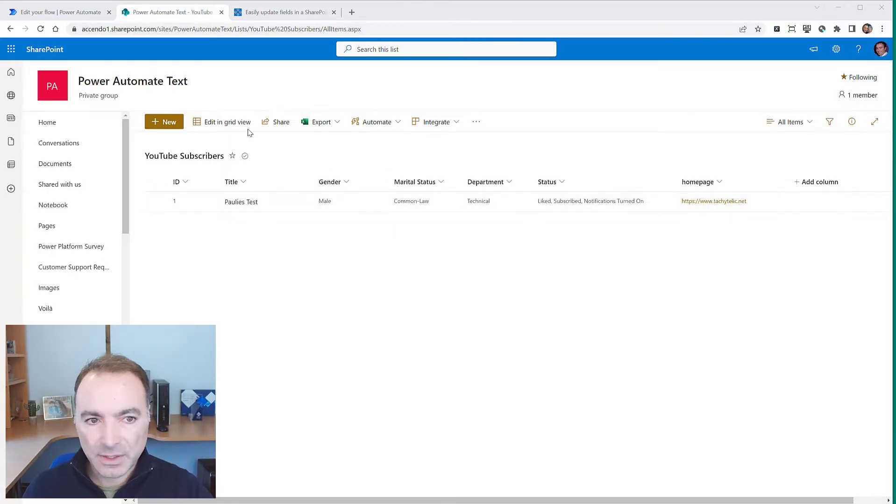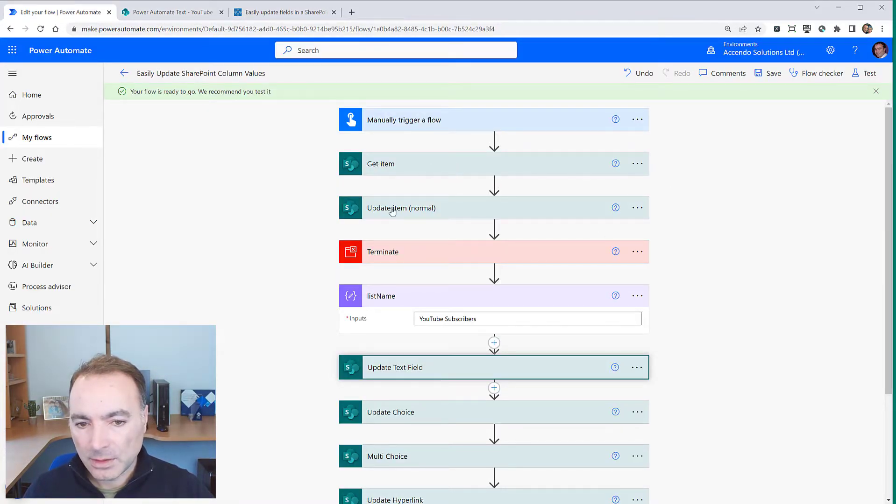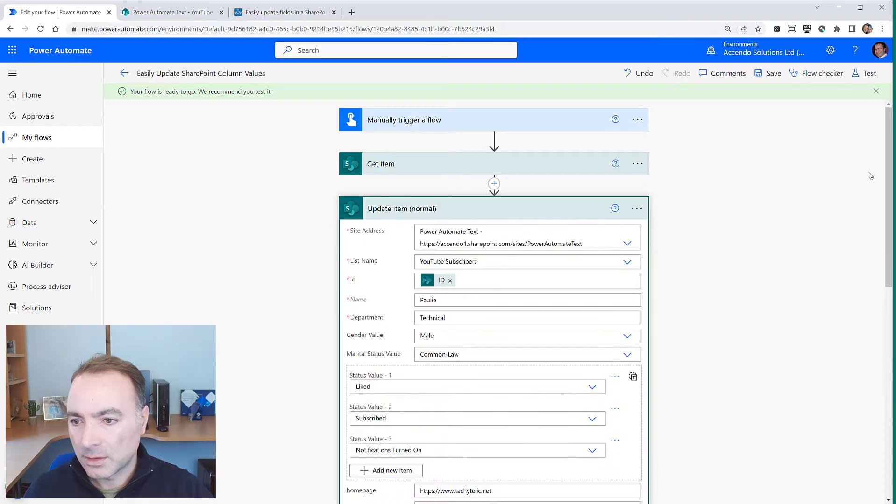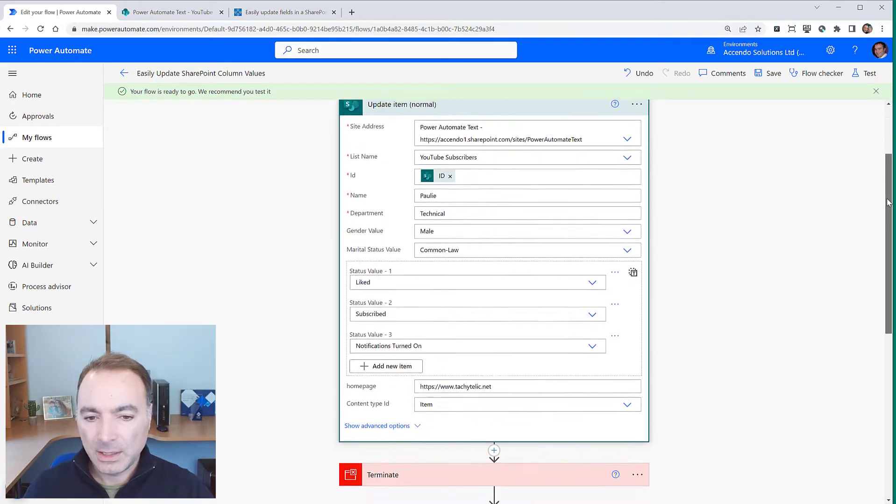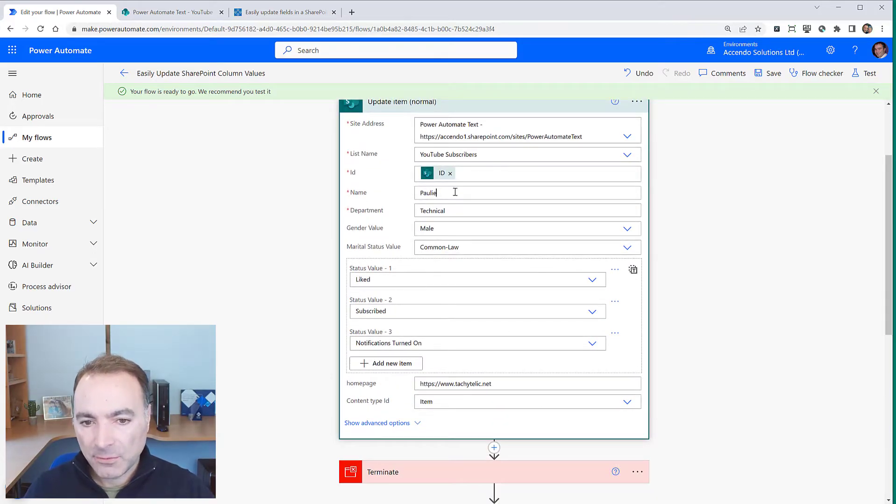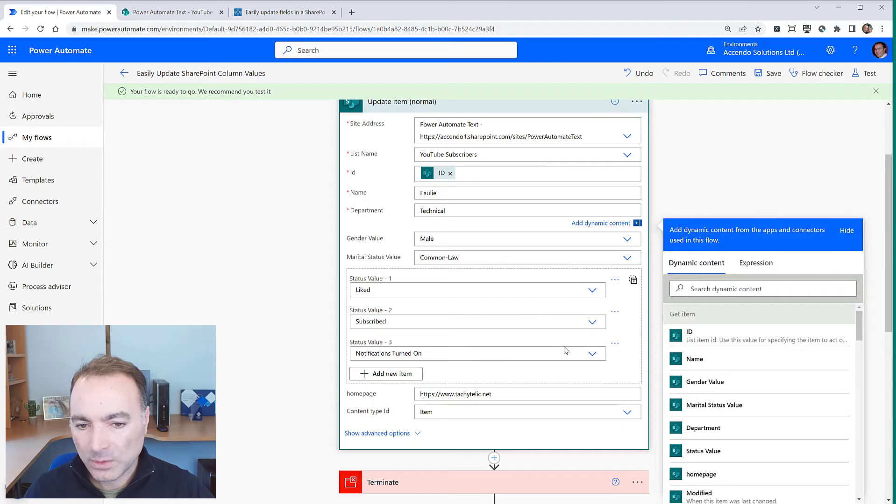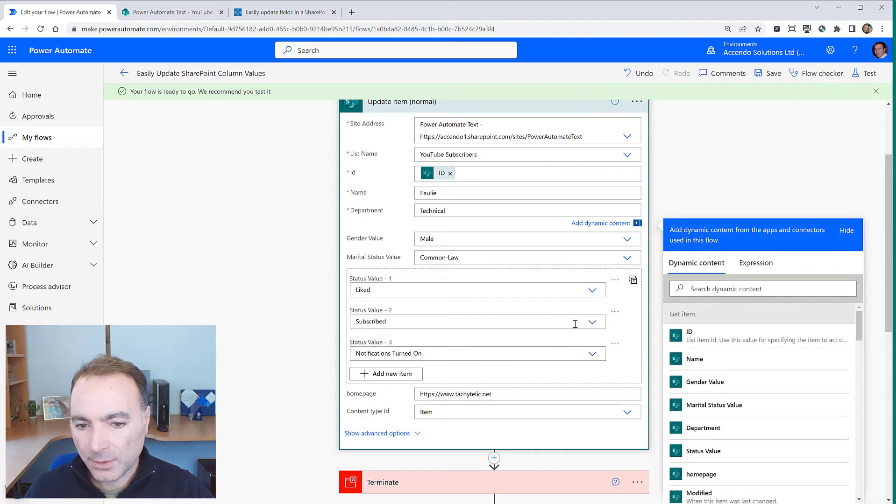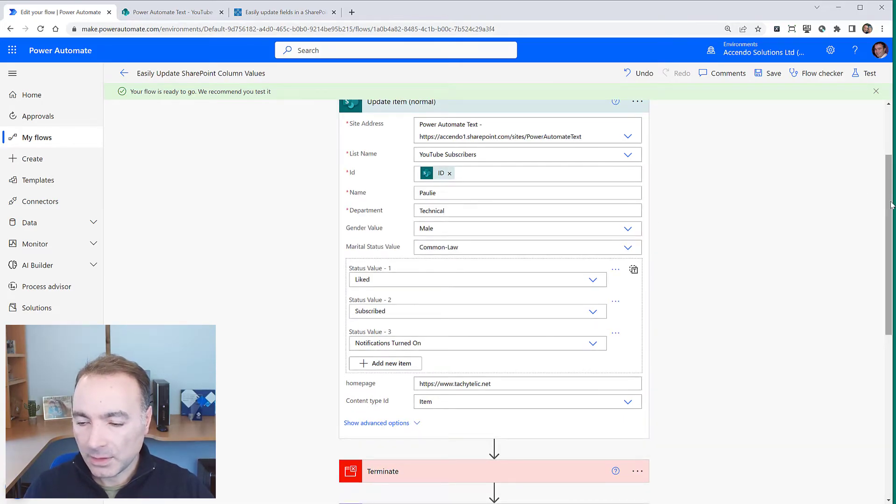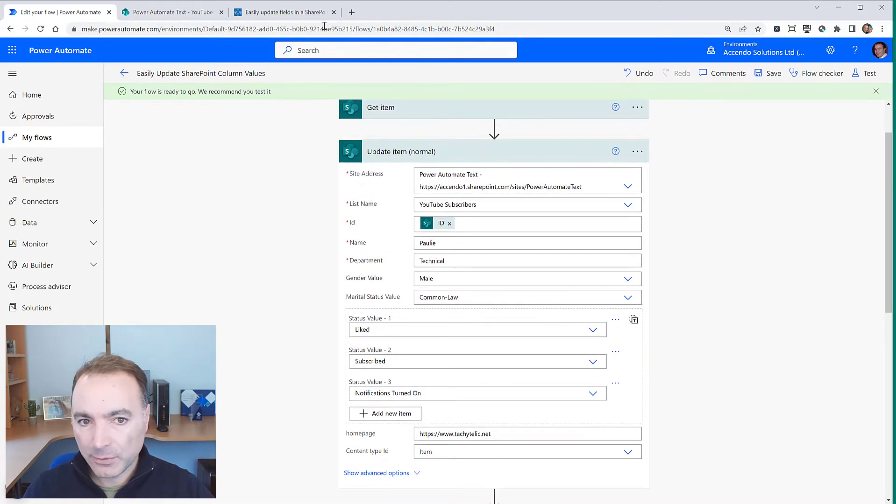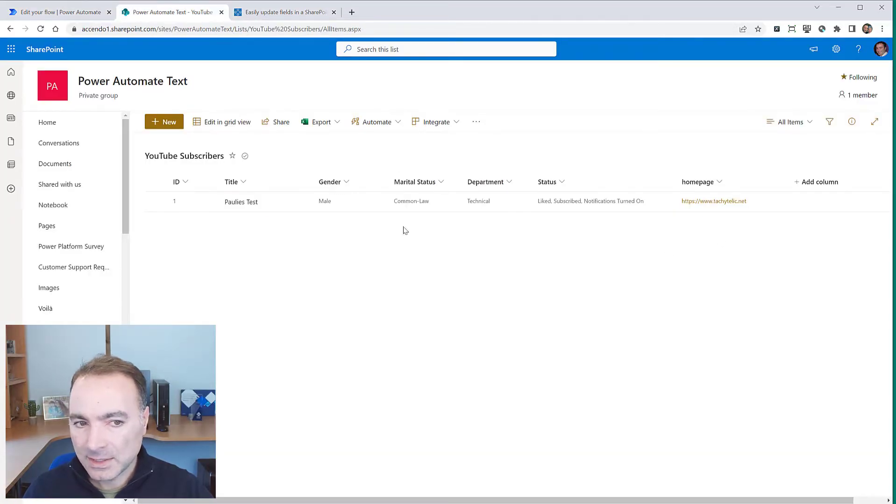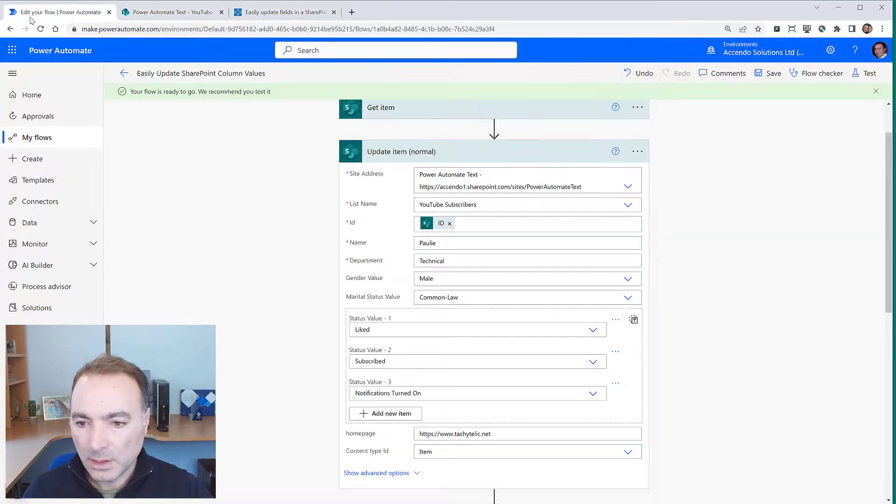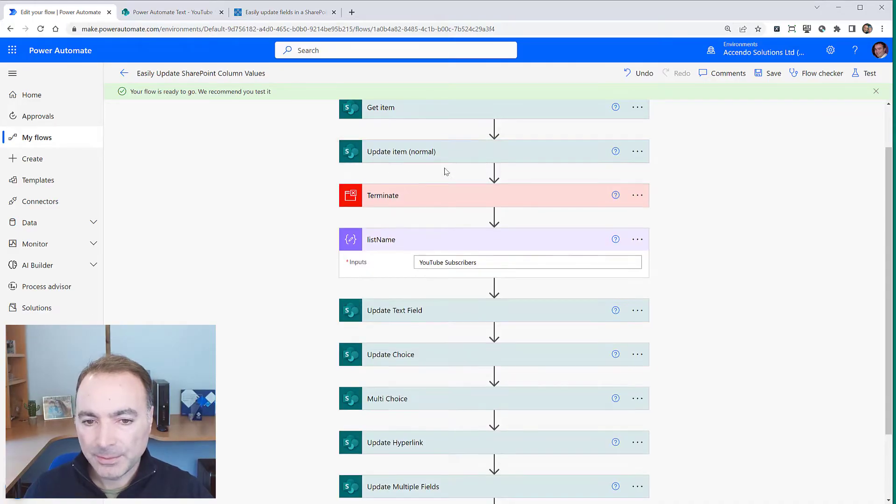Now some of these fields are mandatory and what happens when you use the update item action normally is that it forces you to fill in these values and won't save the flow until you have filled them in. Now that's okay for a list like this with a low number of columns but on big lists it can be a bit of a pain.